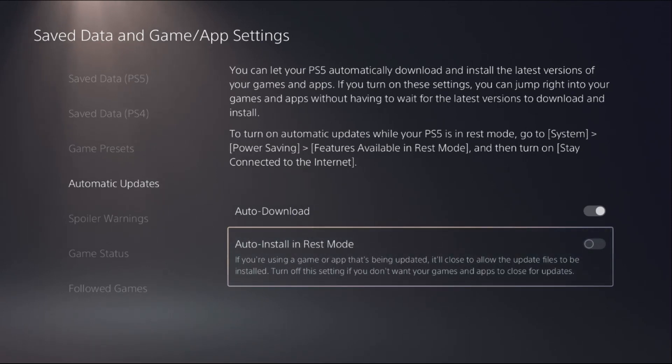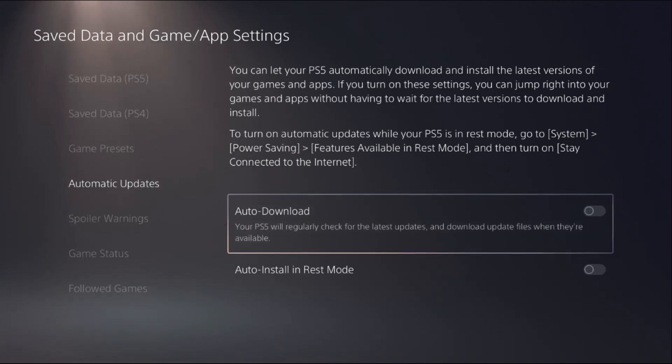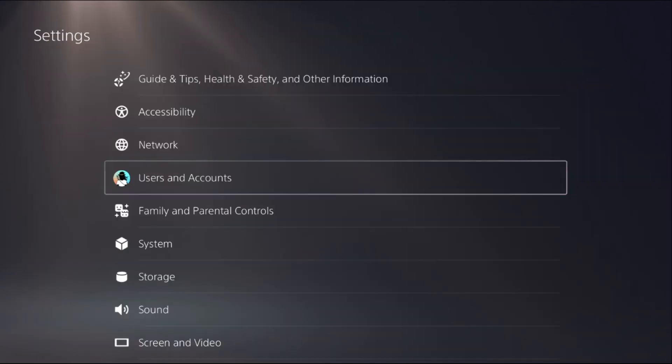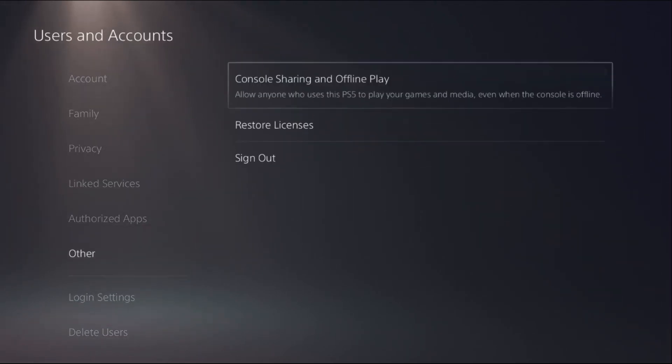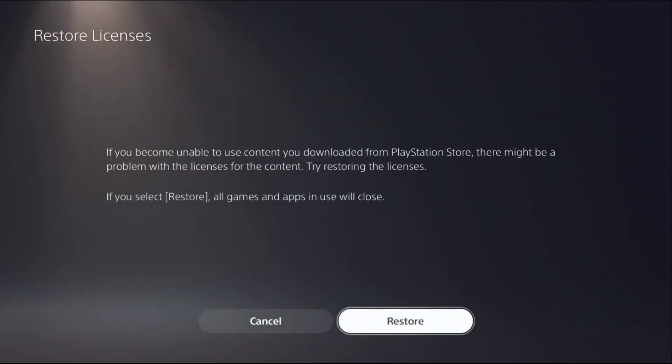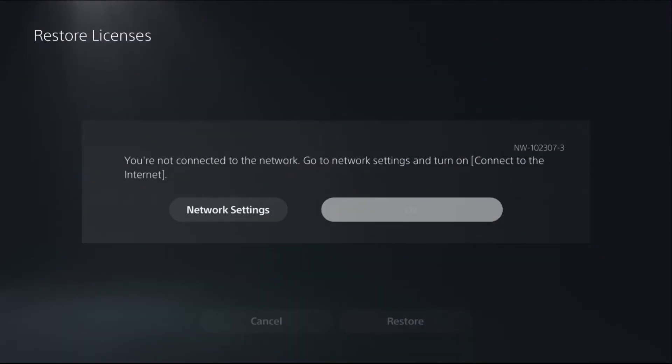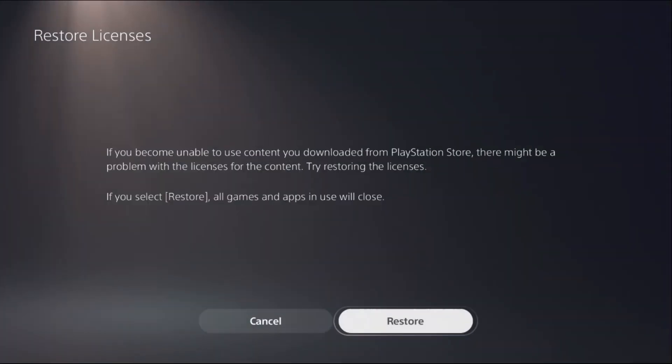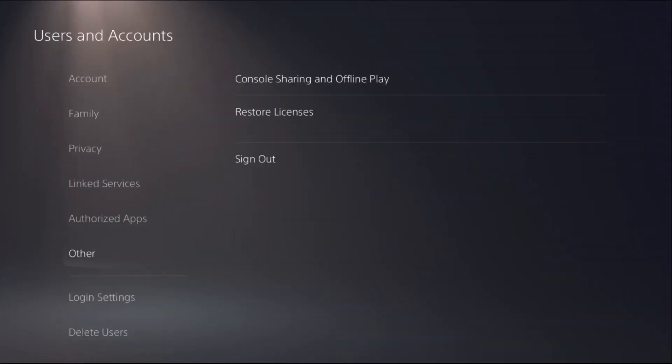In the last method, select Users and Accounts, then go to Other and simply select Restore Licenses. Select Restore. That's it guys, your problem will be solved and you're good to go.